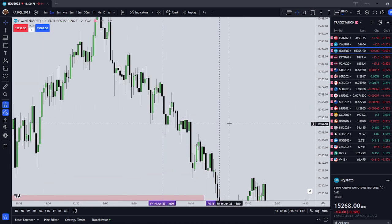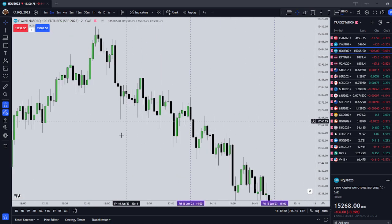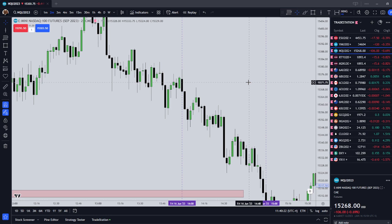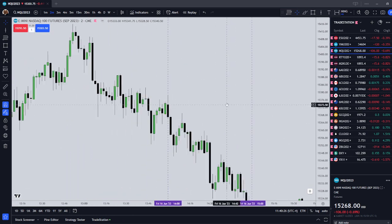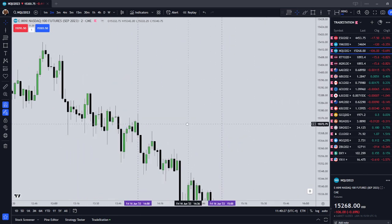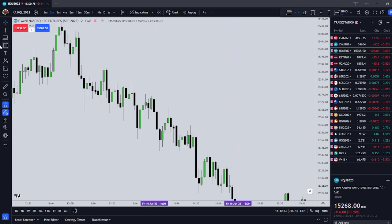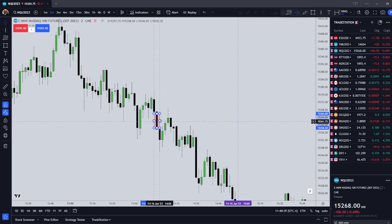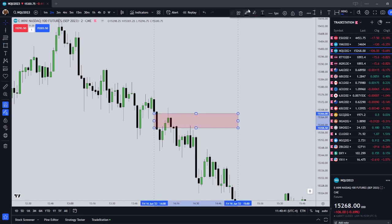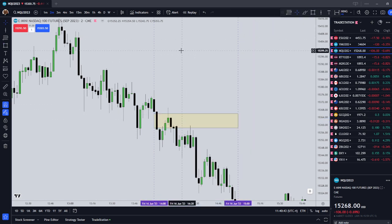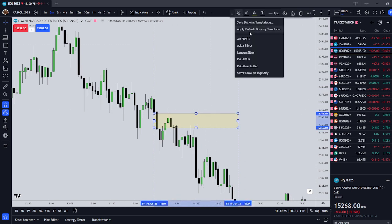Let's get down to a 2-minute chart. The inefficiency can be a fair value gap, a volume imbalance, whatever — it just needs to be an inefficiency that formed during the setup hour or prior to it. We're going to enter short on that. Here we have a fair value gap right here. I'm going to draw that out, and we enter short in the yellow box.